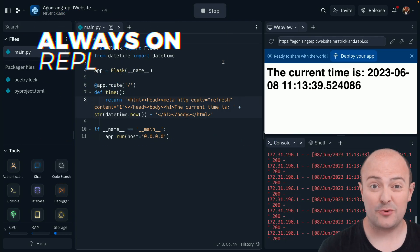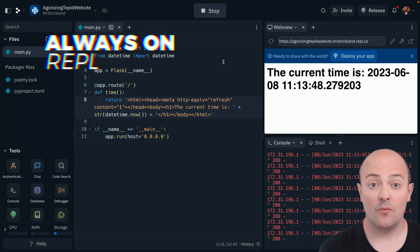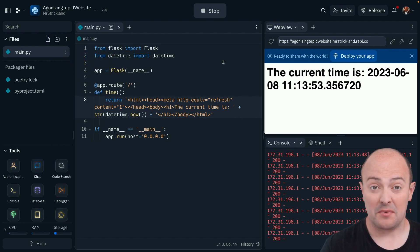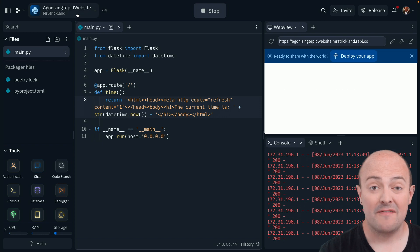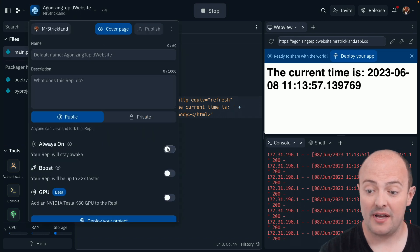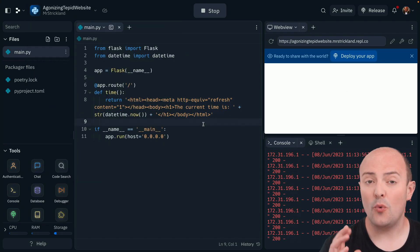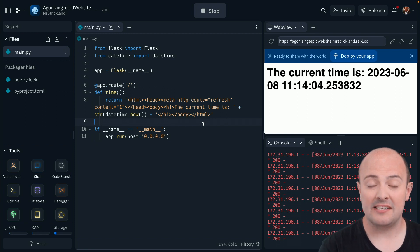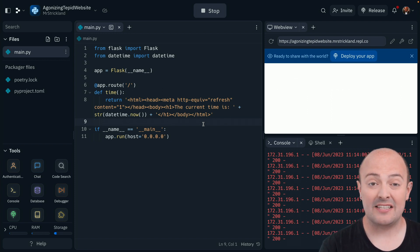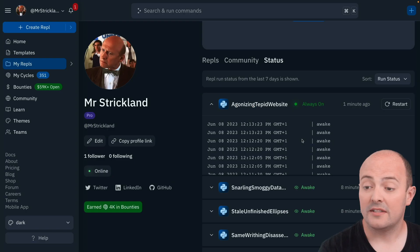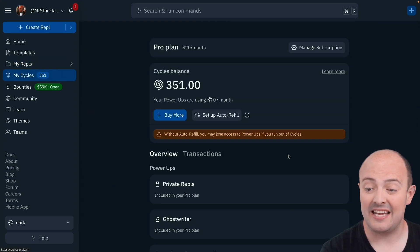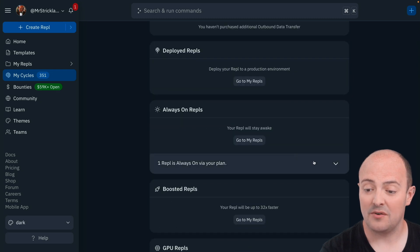Have you built some code that you need running 24/7? You get one free always-on REPL with your account. So if you've got something you'd like to leave running all the time, very simply, you click the button at the top and turn it always on. Always-on does restart occasionally as it moves clusters, but it does automatically resume as well. You'll see it from the status page in your My REPLs and in your MyCycles as one of your always-on REPLs.